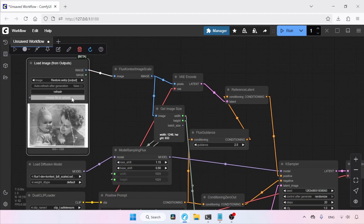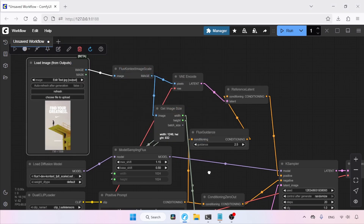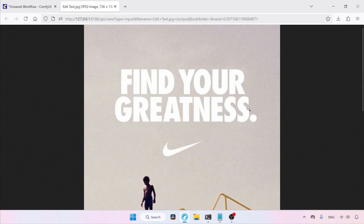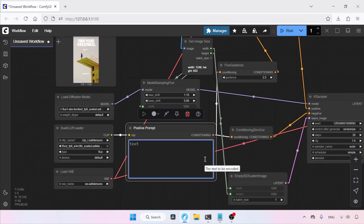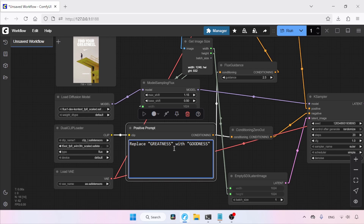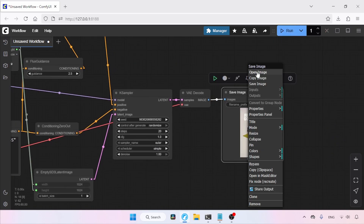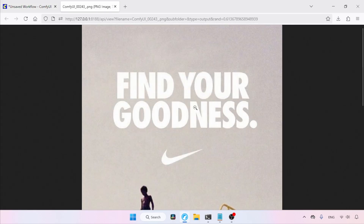Let's move on and edit another image. We'll choose this photo and open it in a new tab. The plan is to edit text within it — specifically, we'll replace the word 'greatness' with 'goodness'. In the positive prompt, type: replace 'greatness' with 'GOODNESS' in this image. Let's run the workflow. The generation has finished. The model successfully replaced 'greatness' with 'goodness', and the font style and color remain the same. This was done by the FP8 model of Flux 1 Context — pretty amazing.